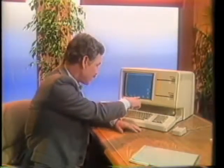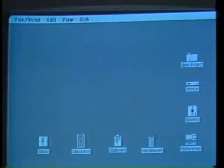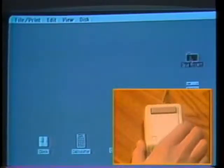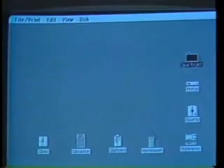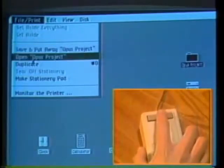This entire arrangement is called the desktop manager. We control Lisa by pointing to these images on the screen with this unique item called a mouse. By moving the mouse we move the pointer. To open my folder, I point to it and click the mouse button, selecting it. Now by going to the menu bar and depressing that button again, the menu is displayed. The option that I point to — in this case, Opus Project — is highlighted in black.